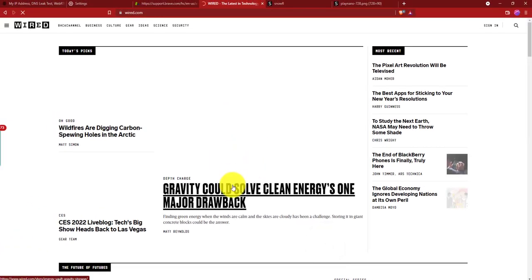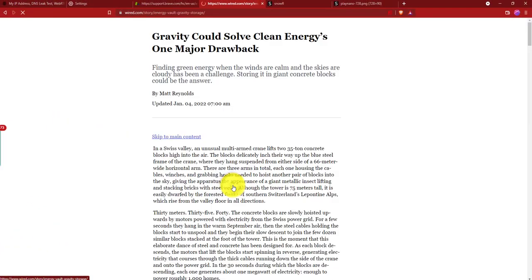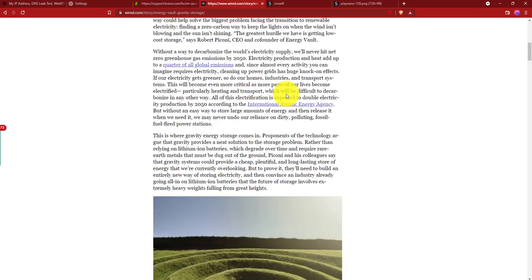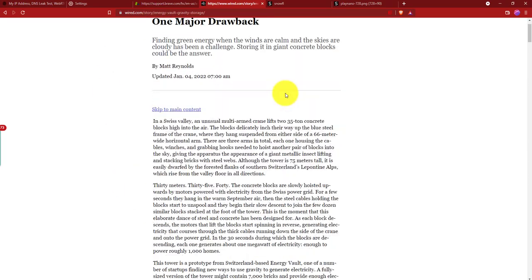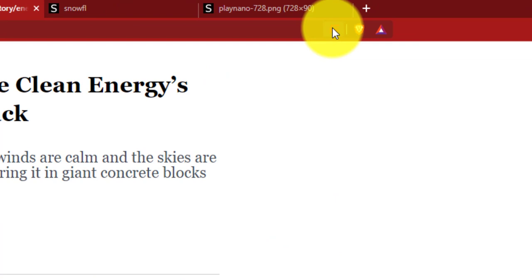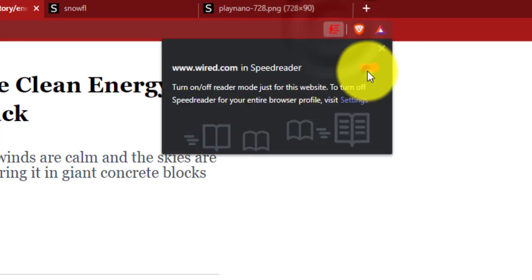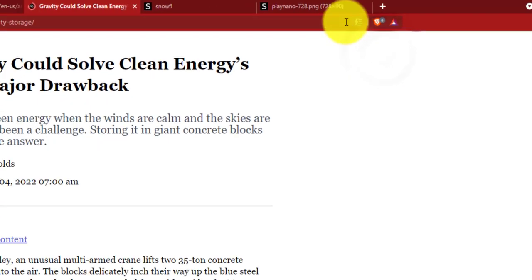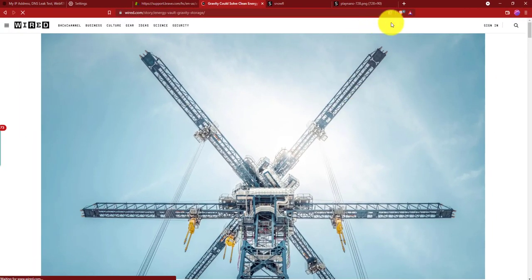After that, you can visit wired.com and you can see it's loading really fast by removing all the unnecessary elements. If you want the whole website to open, just toggle this off.